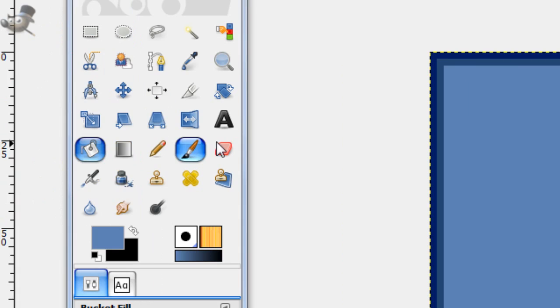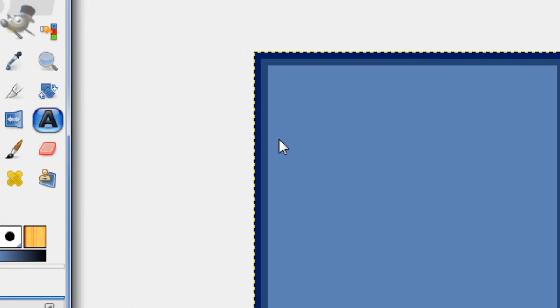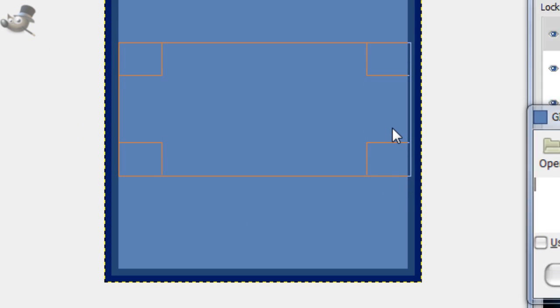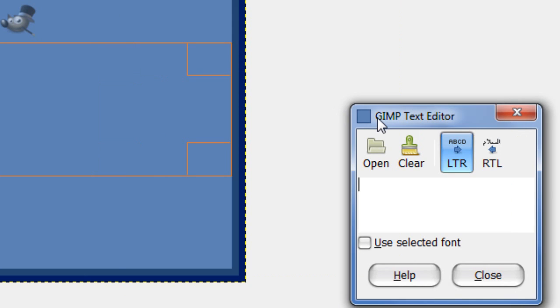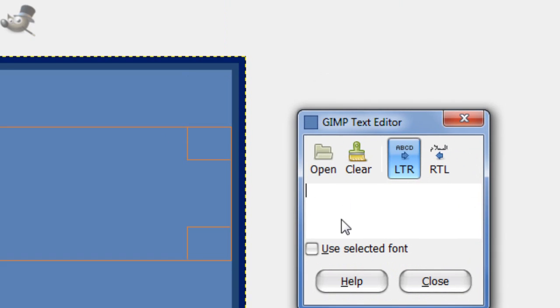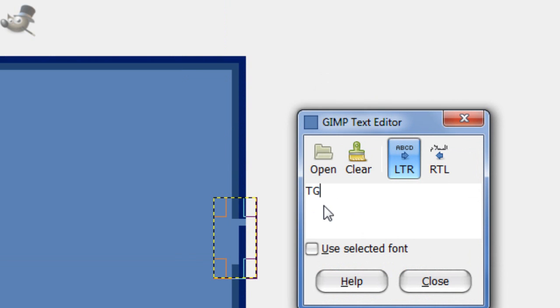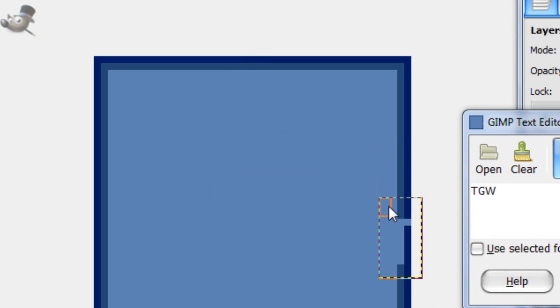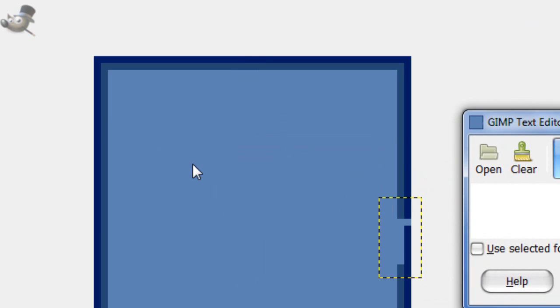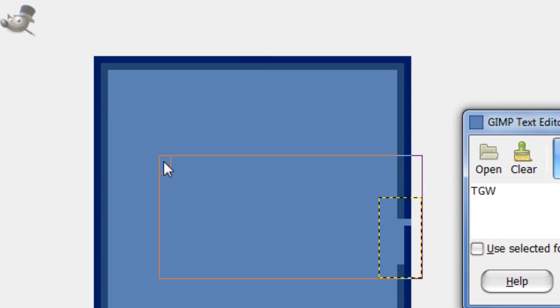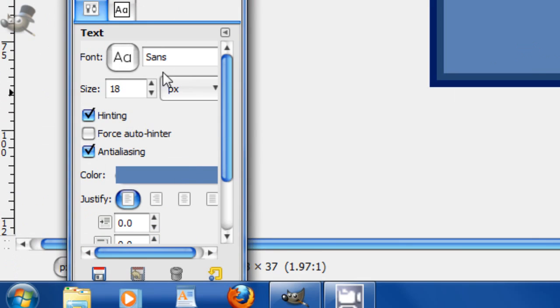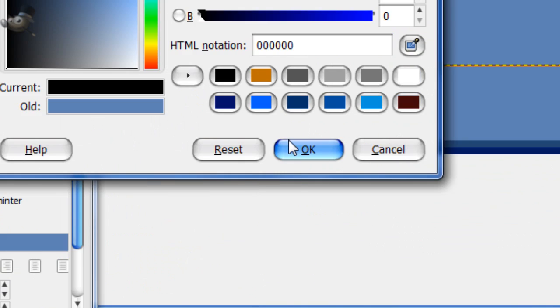So now take your text tool. And this works really well with three letters. So if you can abbreviate your YouTube name or whatever to three letters, that'll be great. So I'm just going to be doing the gimp quiz, T-G-W. And make it black.